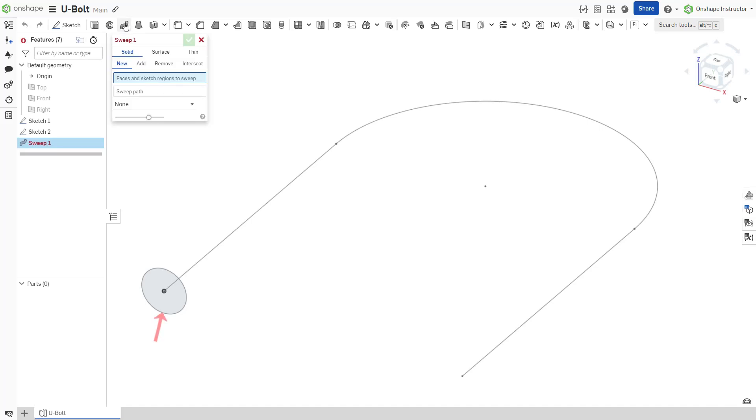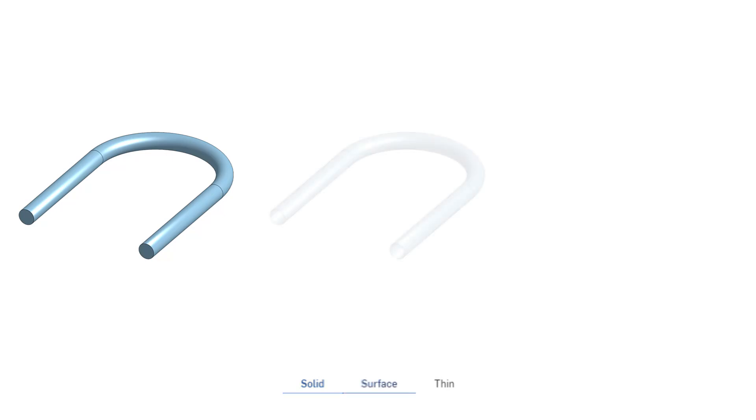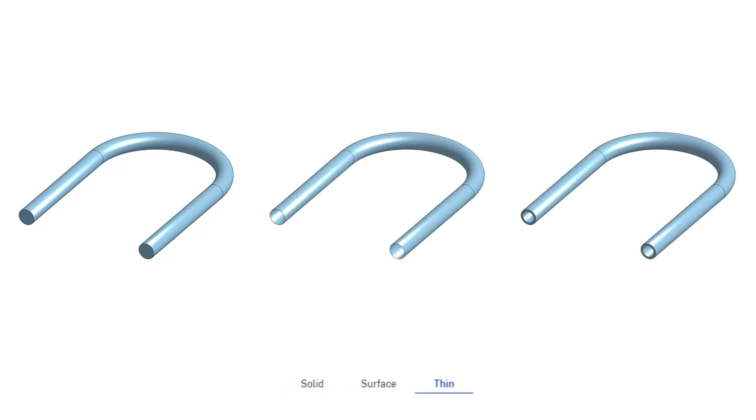The Sweep feature sweeps a profile along a path to create a swept solid, surface, or thin solid.